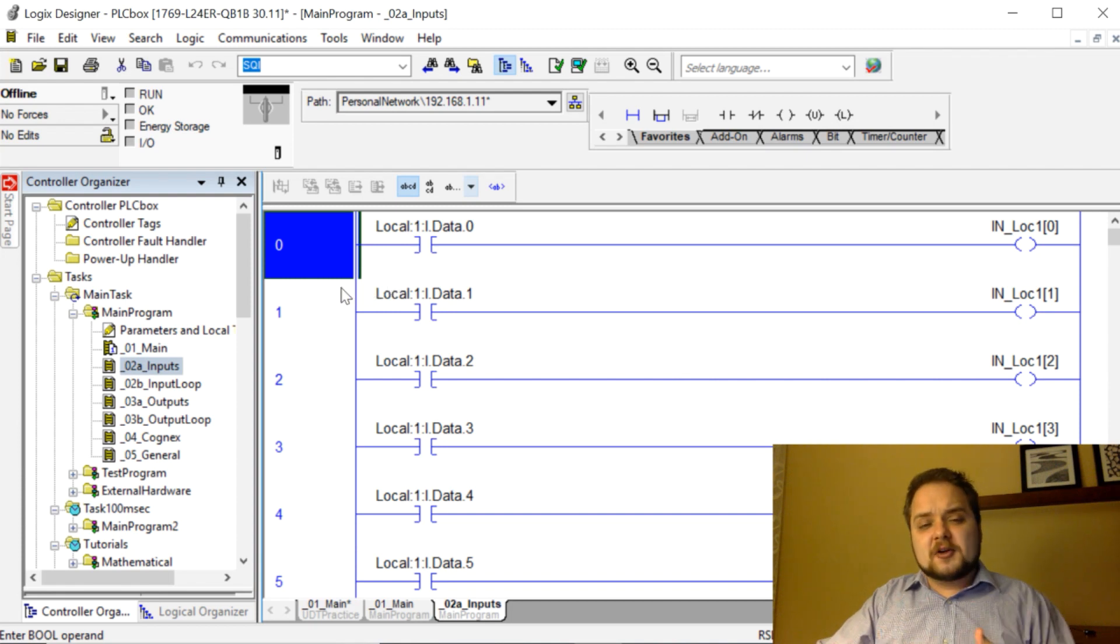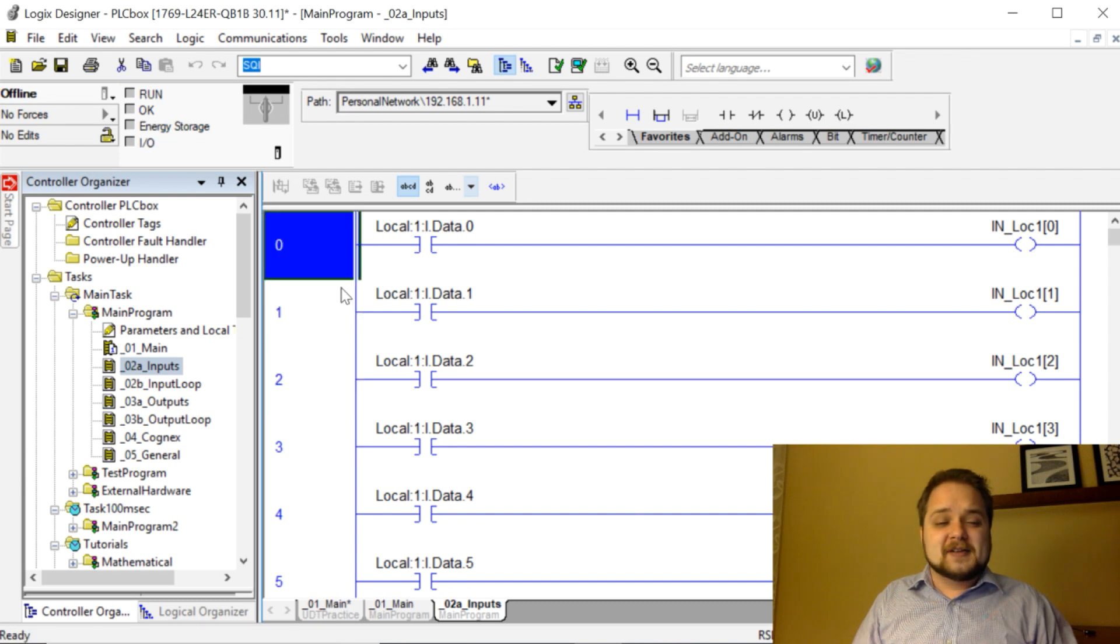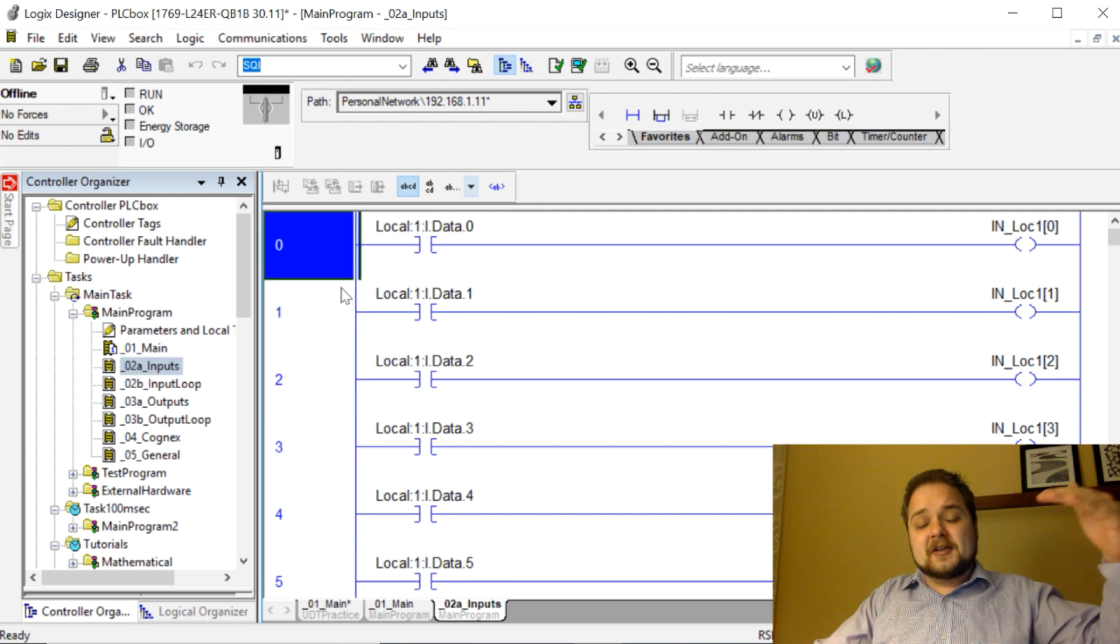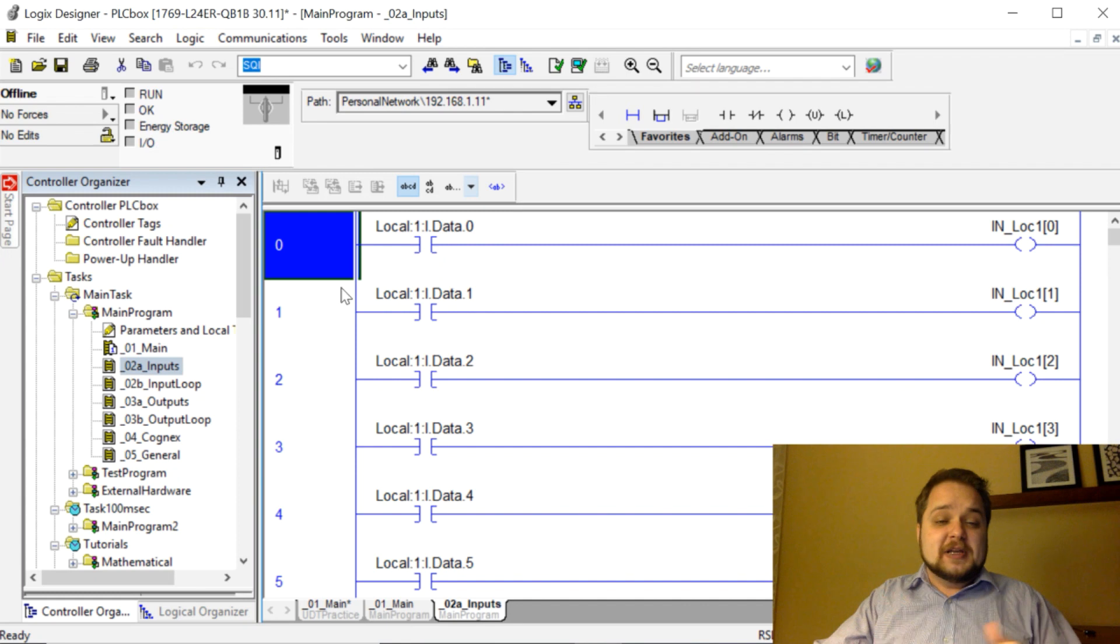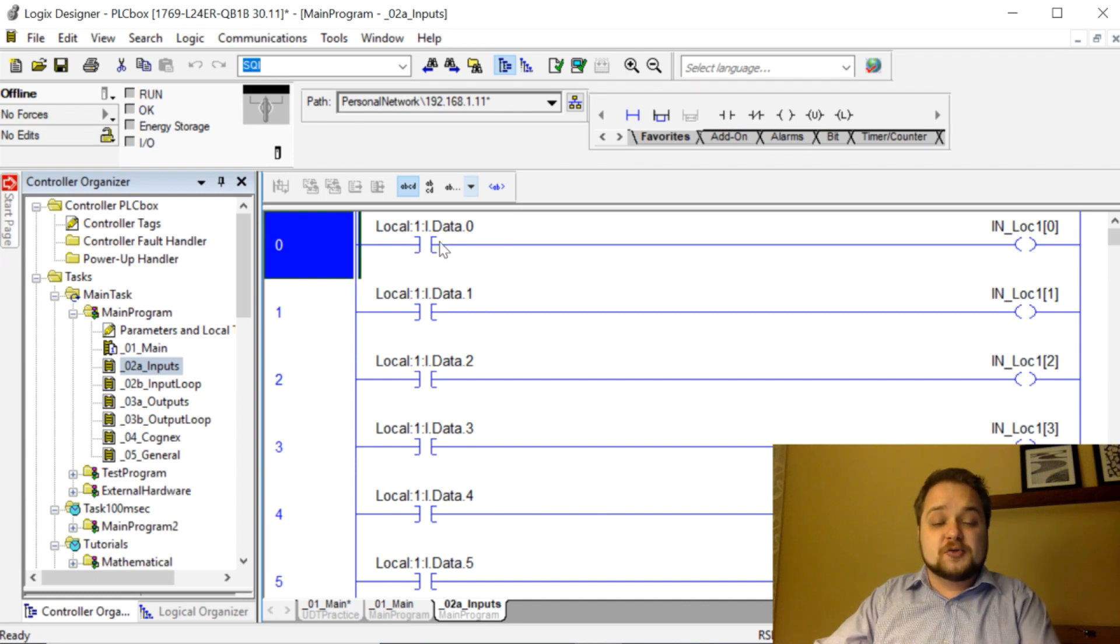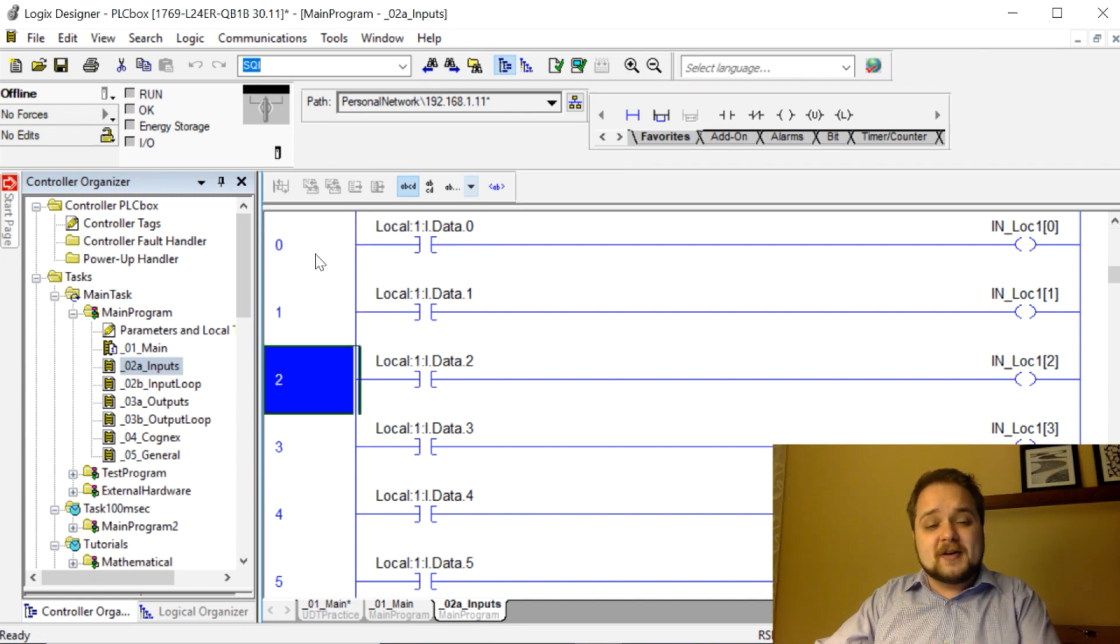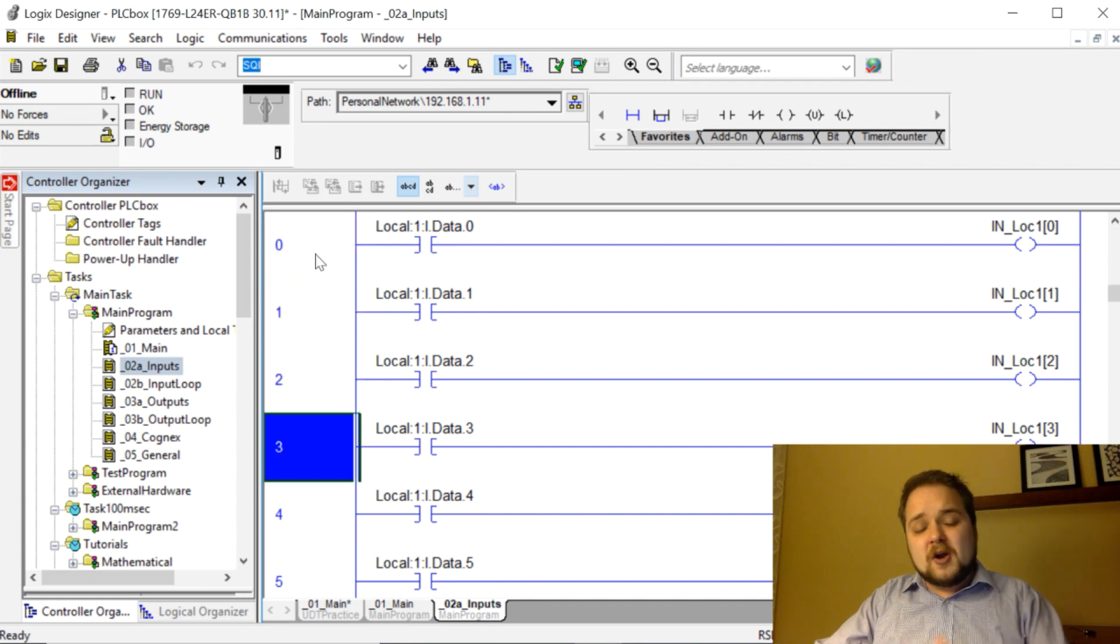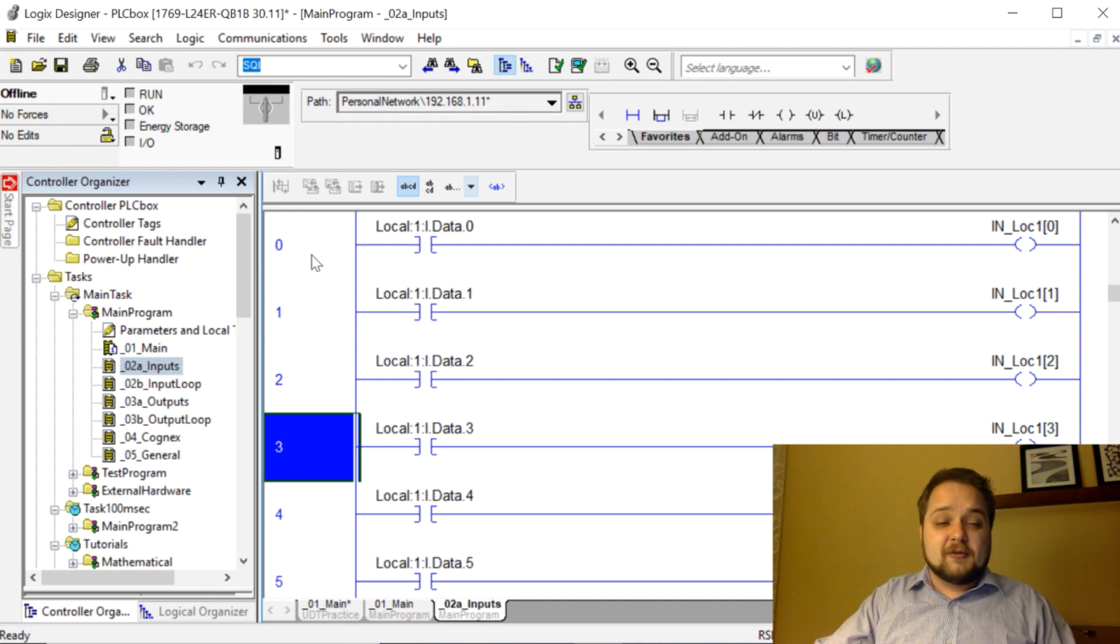In ladder logic things are somewhat simple. You always have this number in front of the rung, and the logic is executed sequentially, meaning that the program executes rung zero, then rung one, rung two, rung three, and so on and so forth.